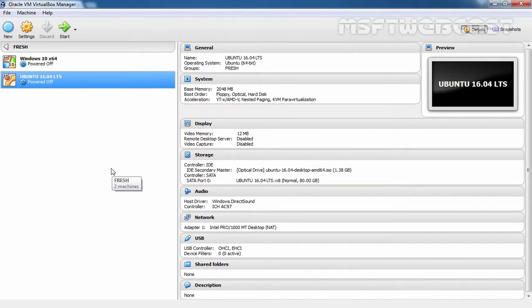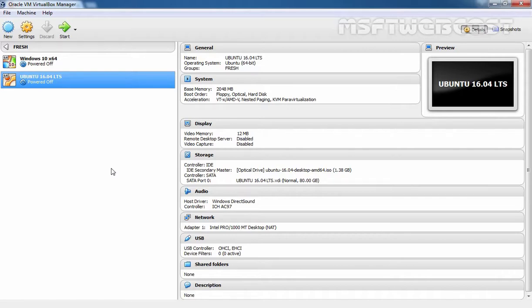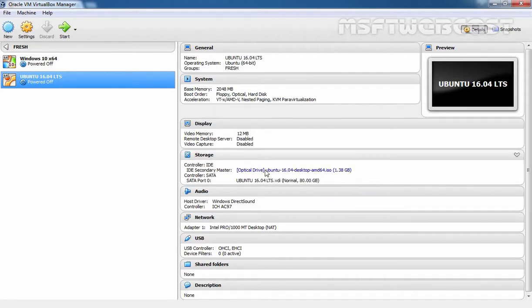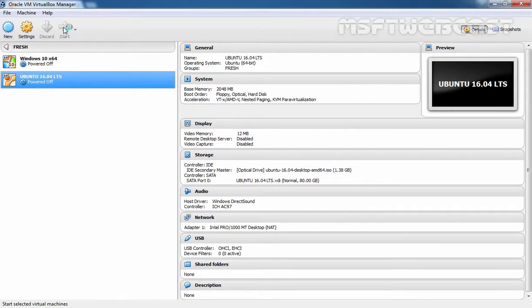The first step you need to take is to create a bootable Ubuntu USB flash drive or CD-DVD. But for this demo, I am using VirtualBox, so we don't need to do that as we can directly mount the ISO image to the VM. As you are seeing, I've already created one VM named Ubuntu 16.04 LTS and already mounted the ISO image. Let's start the virtual machine.